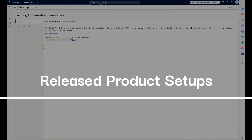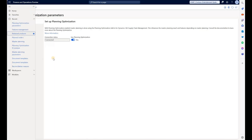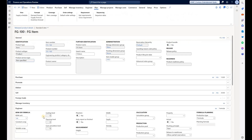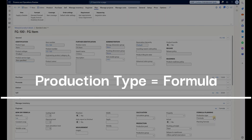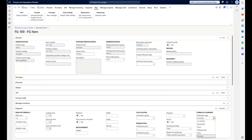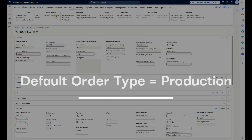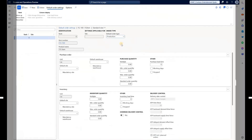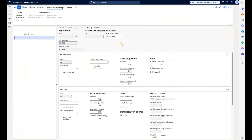Now let's take a look at the finished good item for which we will define our formula. Go to the list of all released products. Here's FG100, the product we will use. Scroll to the Engineering tab and make sure that the production type is set to Formula. Also navigate to Manage Inventory, Default Order Settings, and make sure that the default order type for master planning purposes is set to Production.